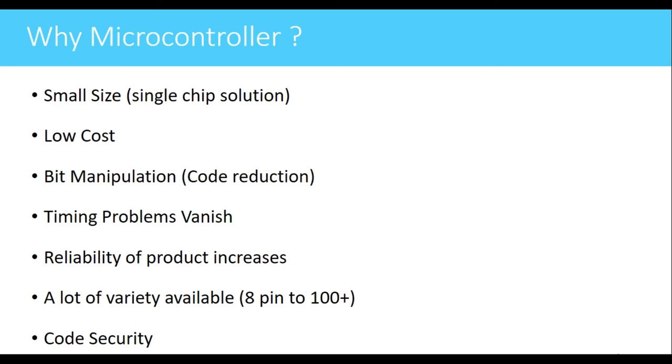Next is reliability of product increases. If we have a system in which there are different ICs and peripherals used externally to the processor, if some IC fails then we have to debug the entire system and find out which IC has failed, and then we have to replace that IC.